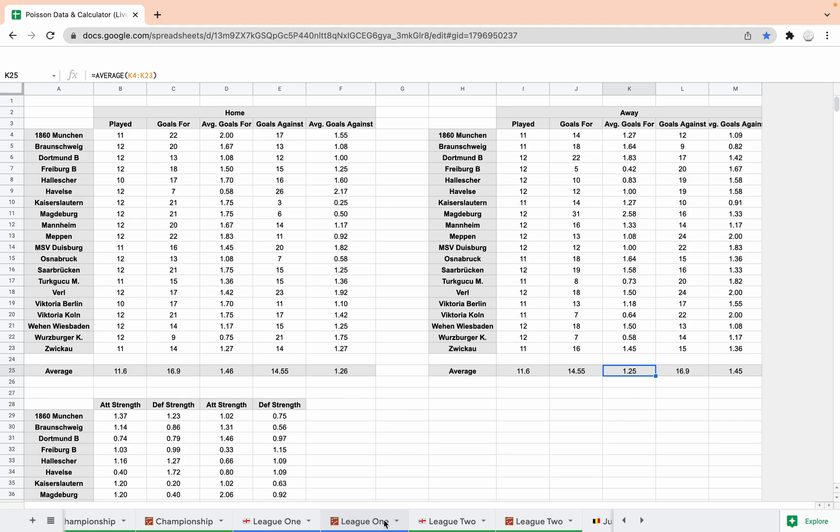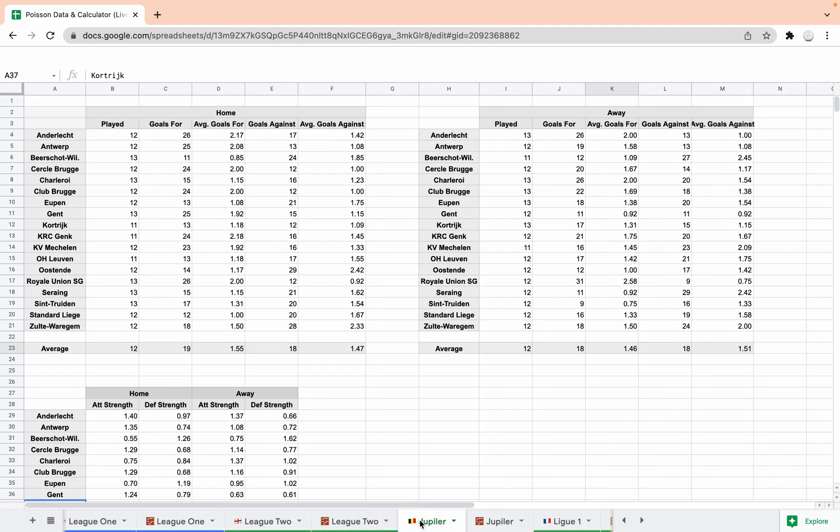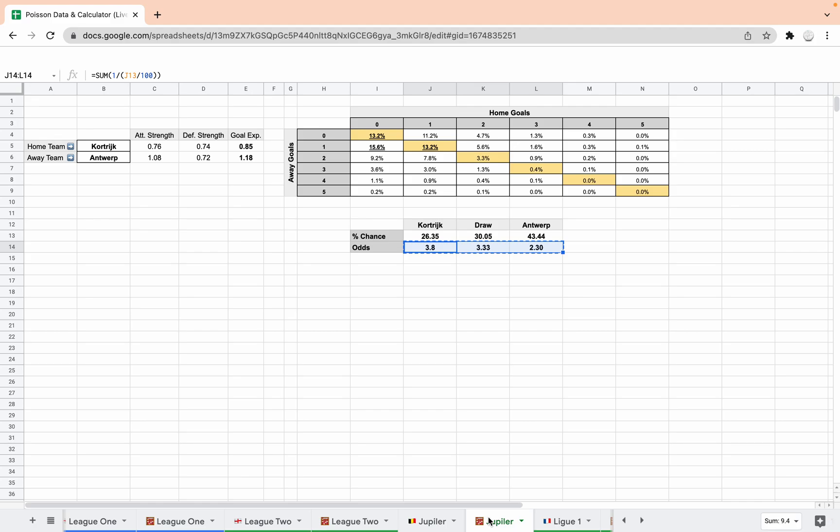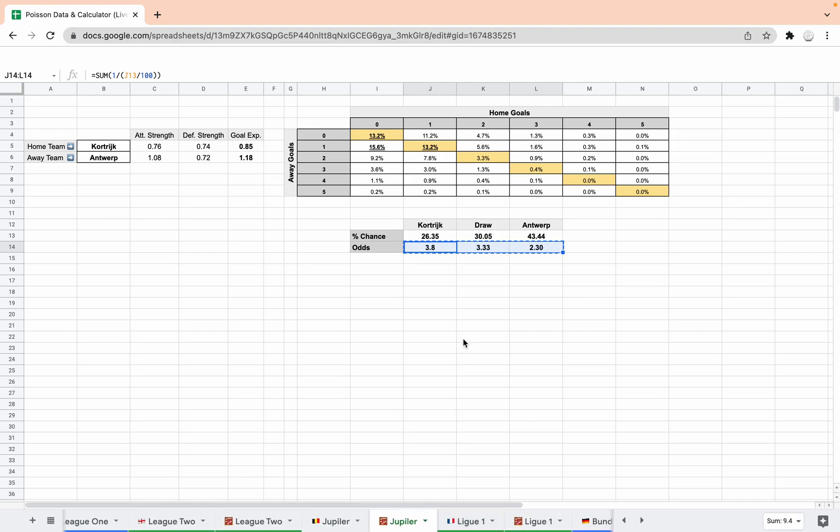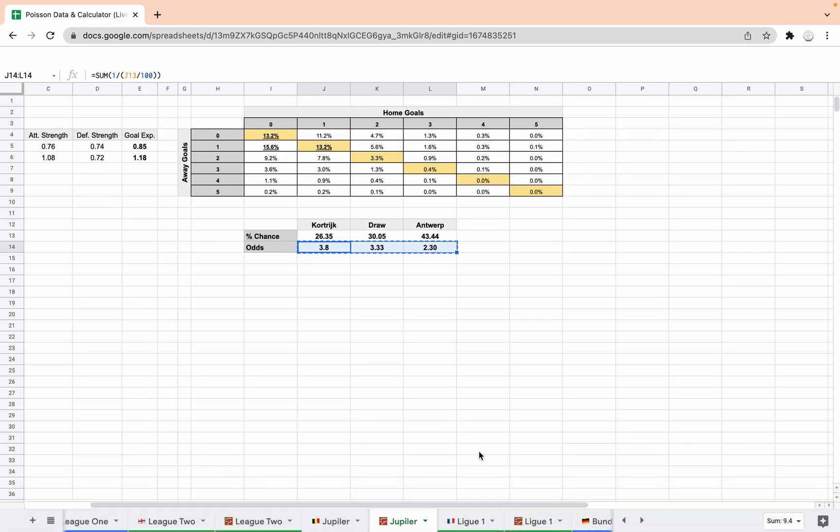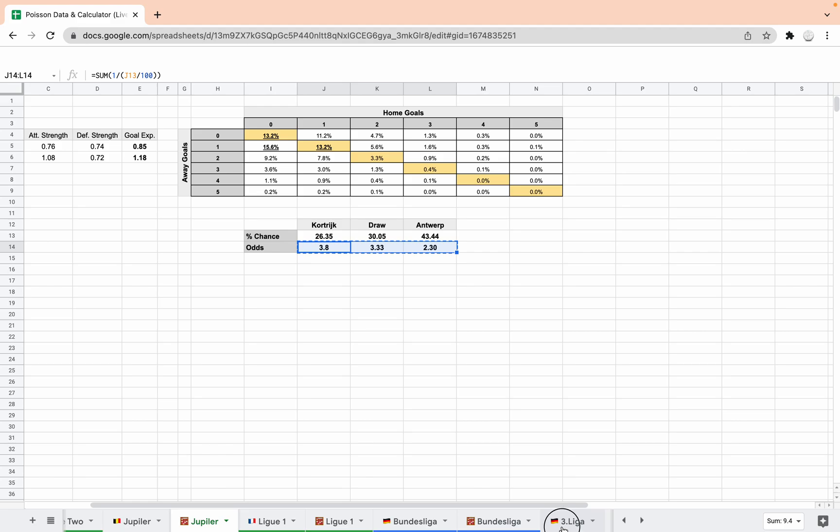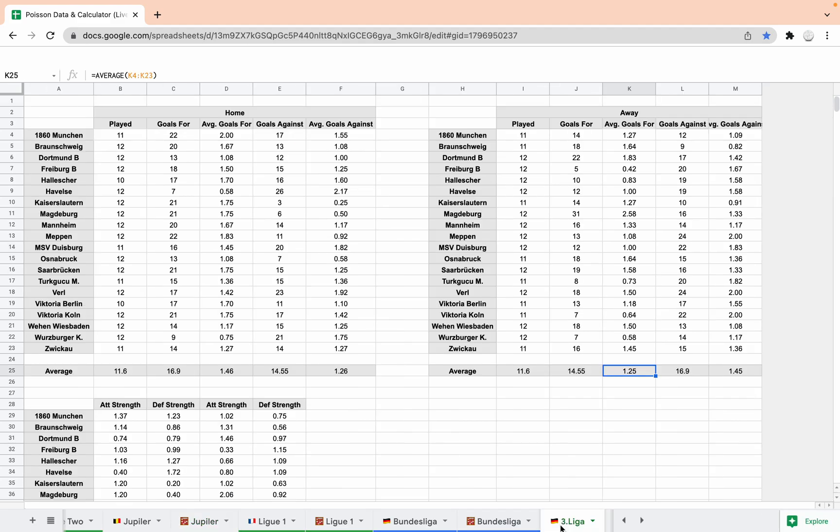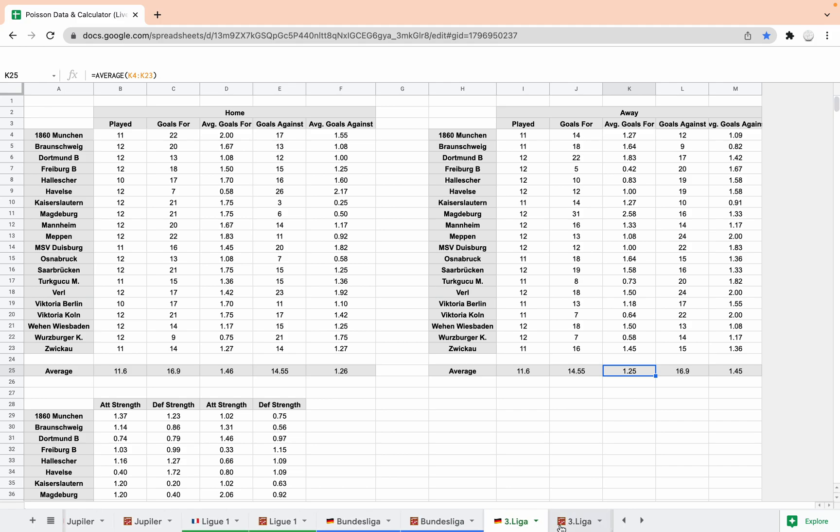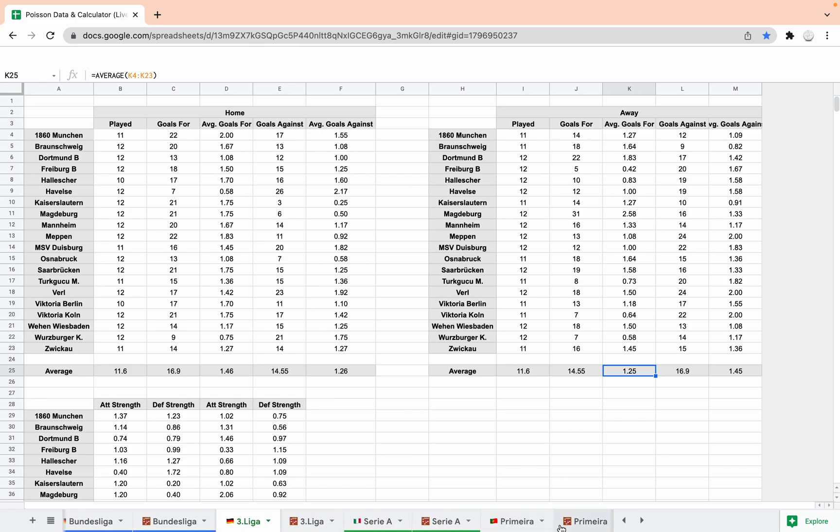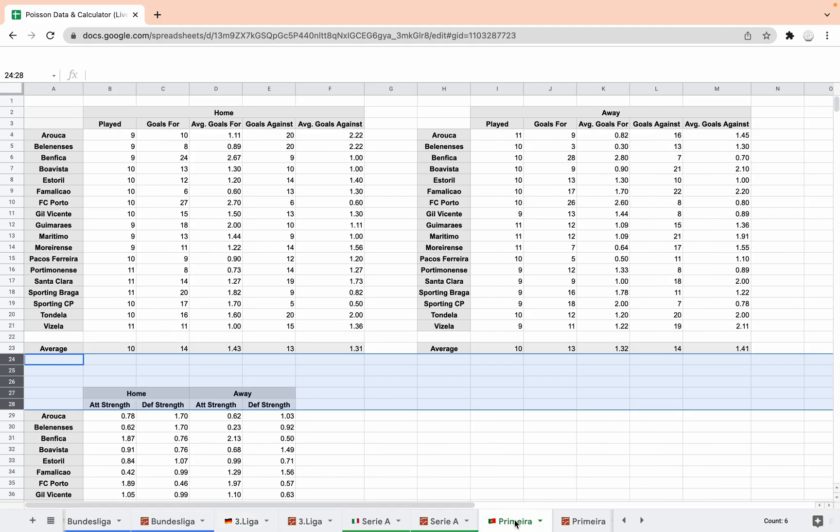So today I've added three more leagues. I've added the Belgian Premier with its own calculator. There's a game at the moment in that. I've also added third league in Germany, the third tier, a bit random I know. It's because there's a game in the NBM draw system that is in that league today and I fancied just seeing what it came out at to see how the two correlated. It's in play at the moment, it's 4-3 at the moment to the away team. I've also added the Portuguese Premier League.